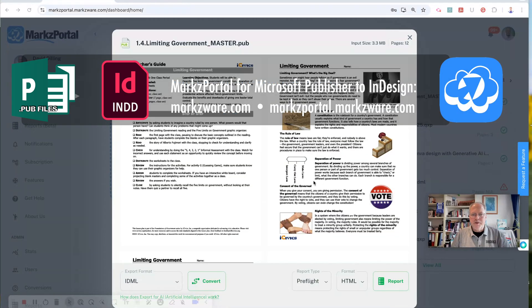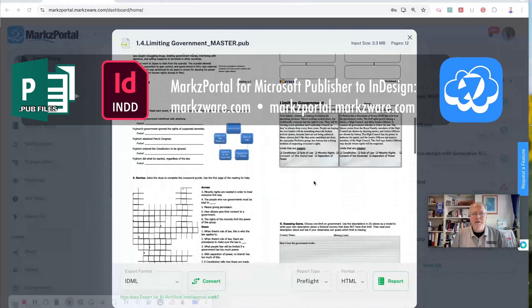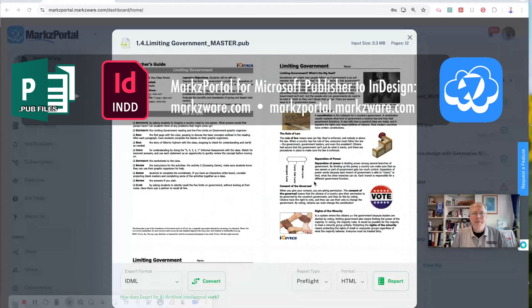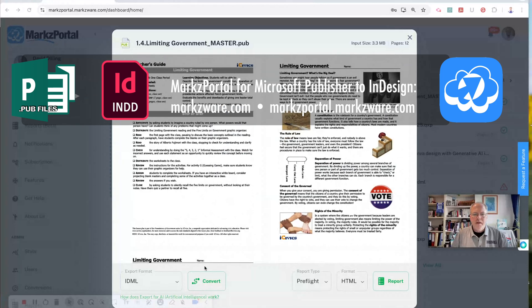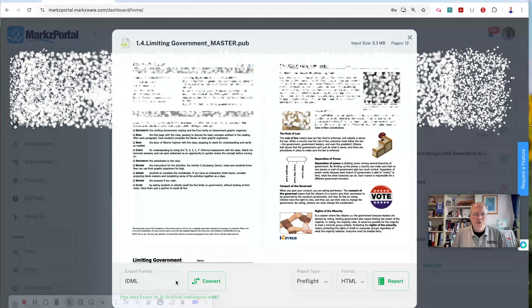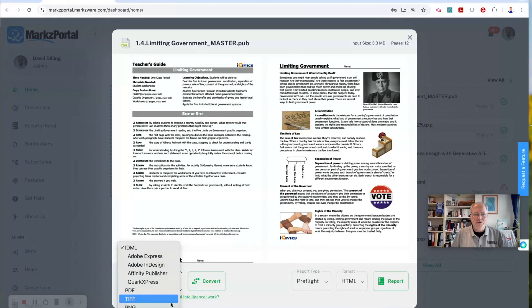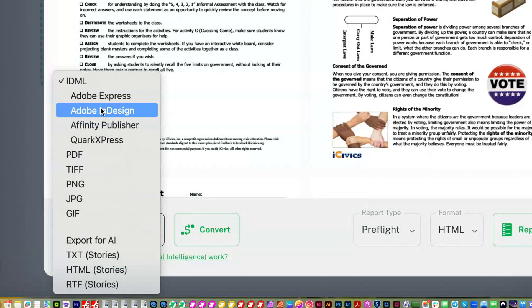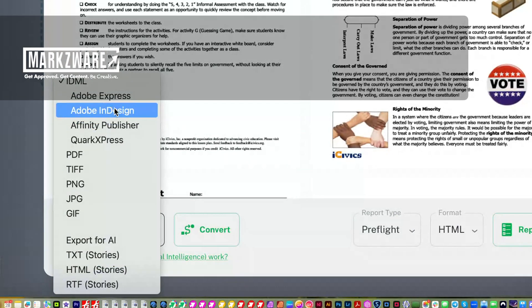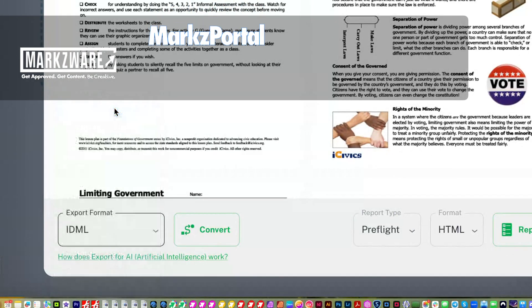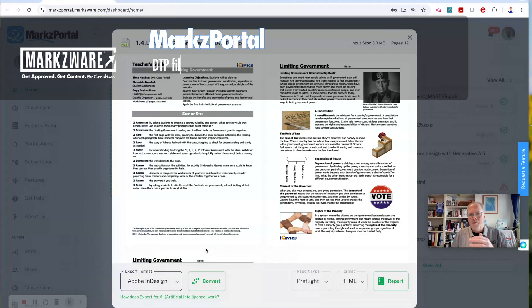First we get a preview — we can get an idea of what's in the file — and then we get conversion options. And we can simply choose down here: convert to Adobe InDesign, which would be effectively IDML, which will open in Adobe InDesign.